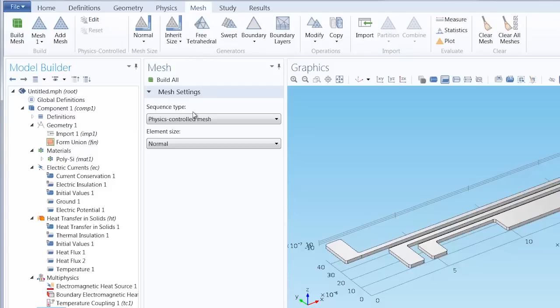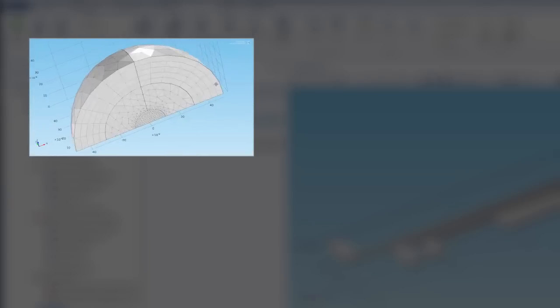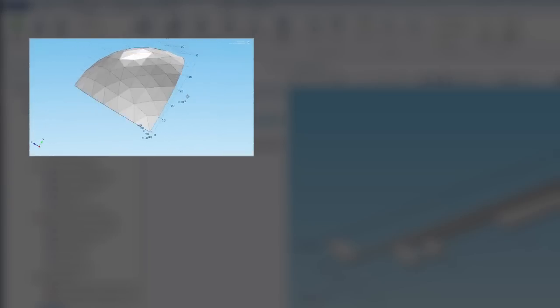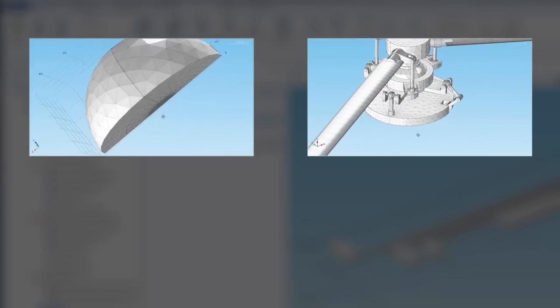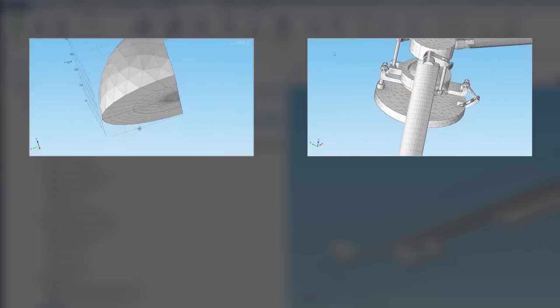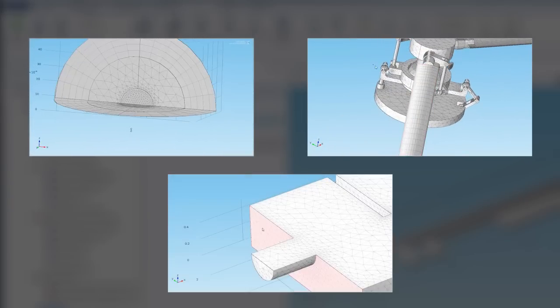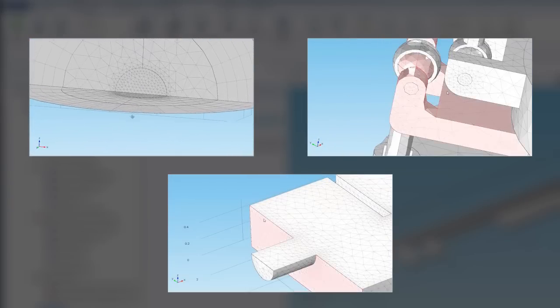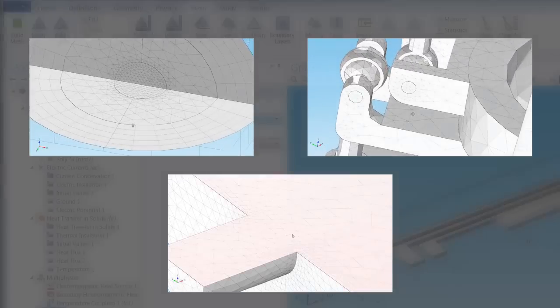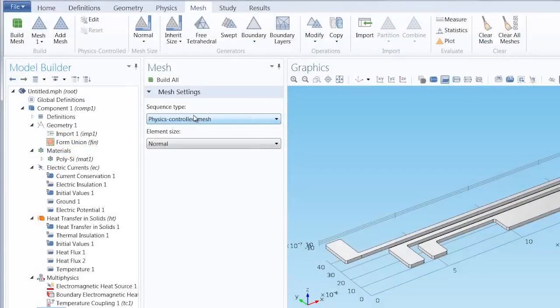We can always use the default physics-controlled mesh, and this automatically generates a mesh adapted to the physics settings within the model. A wave optics mesh would differ from a solid mechanics mesh, which would also differ from a fluid flow mesh, and changing the physics settings or the physics within your model will result in a new mesh adapted to those settings.